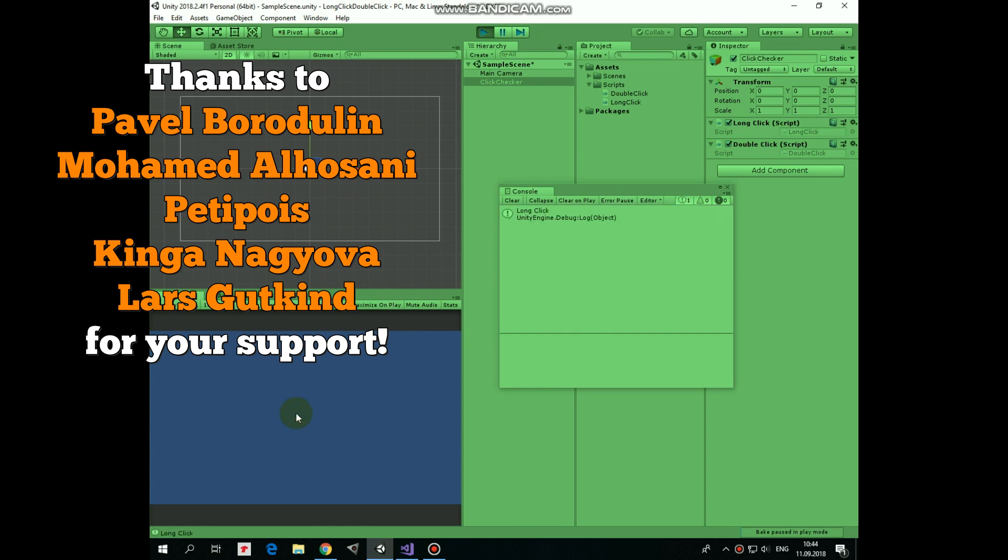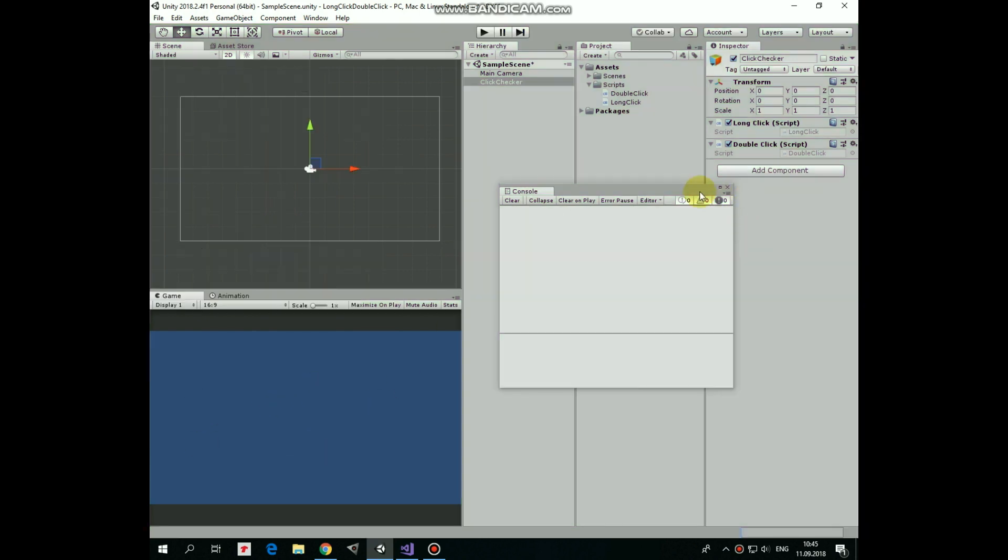Hello everyone, in this video I will show you a couple of scripts that will help you to detect long mouse click and double click. Let's see what we have in our scene.